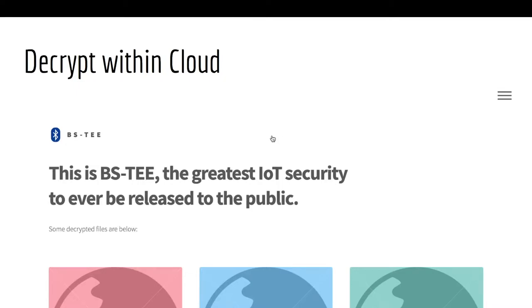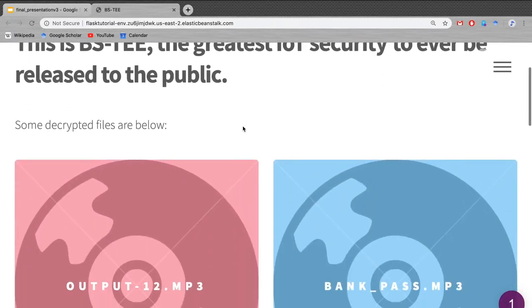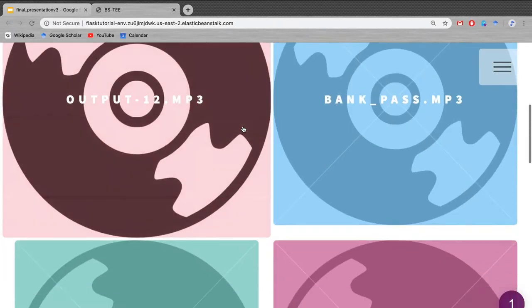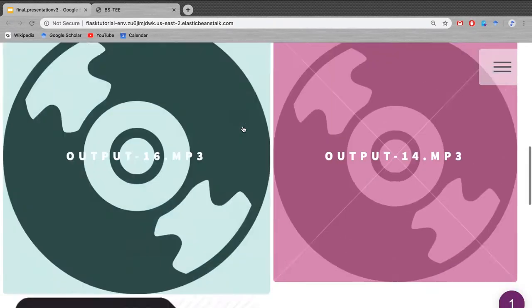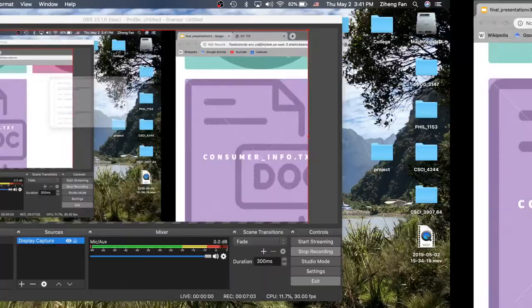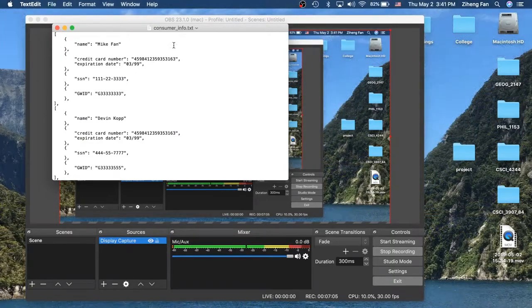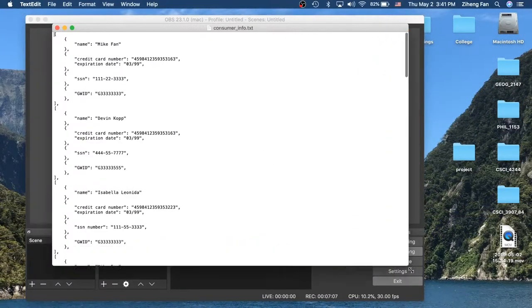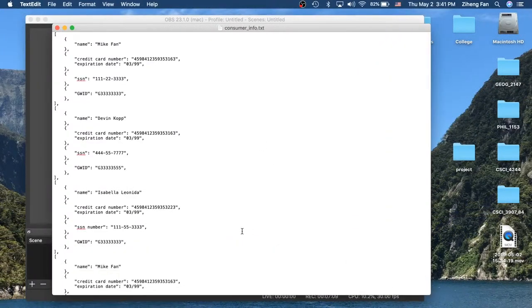We can prove that if we go to our cloud frontend, we can view the later decrypted file to show that the data stays intact. If we go to consumer info and open it up, we get all the data back, proving that the data is the same as what we started with.